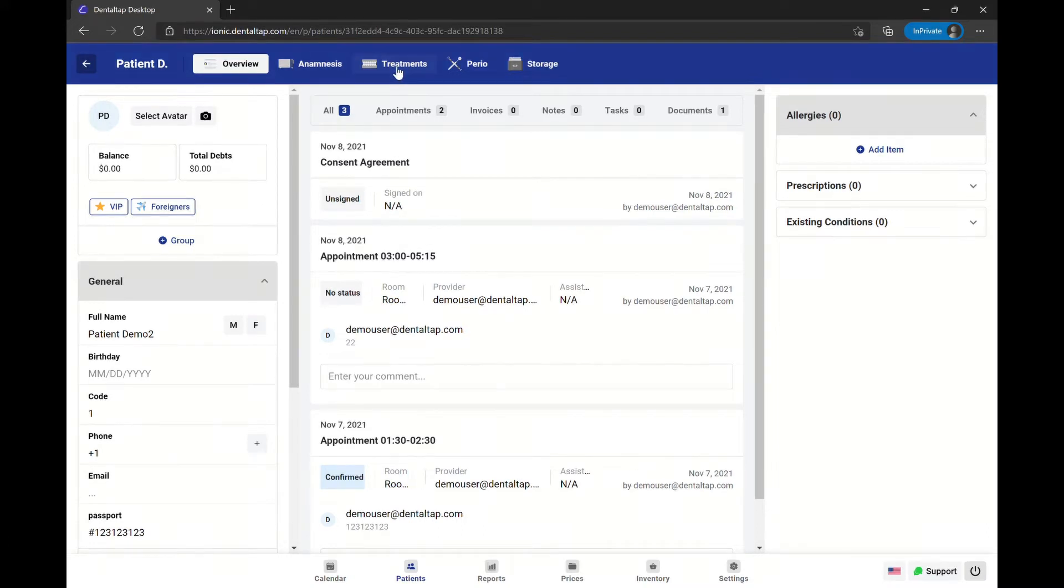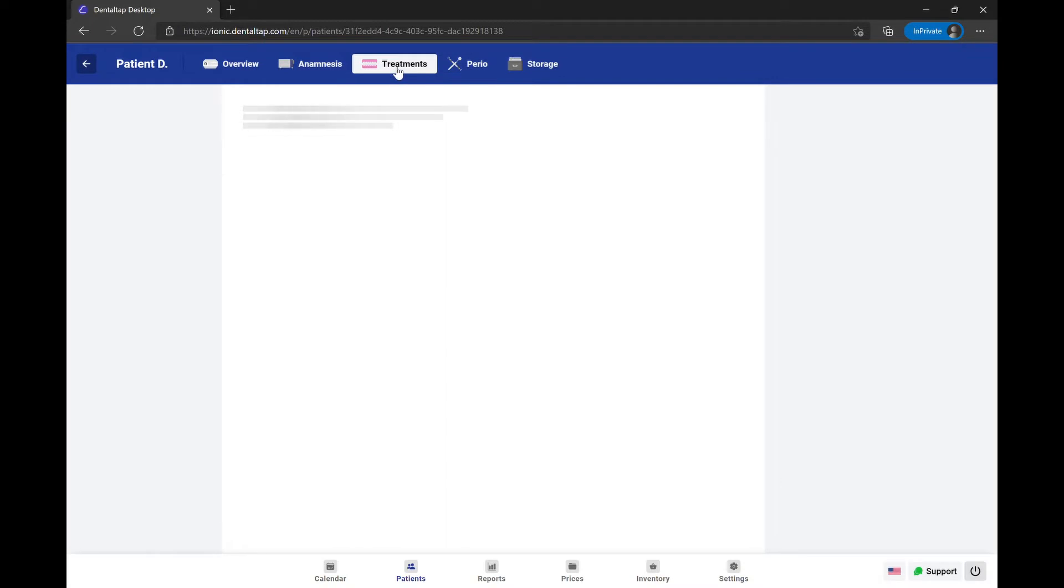To get started with the patient procedures, open the treatments tab under the patient profile.